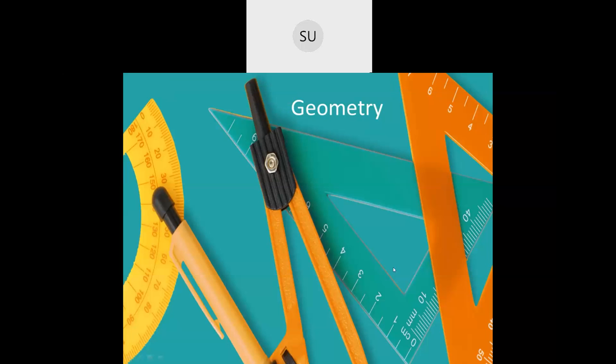Good morning students and welcome to today's class. In the last class we started a new chapter on geometry. We revised a few basics of geometry, then we saw what are parallel and perpendicular lines, and what are the different types of angles. In today's class we will be learning what are triangles and the different types of triangles based on sides and angles.